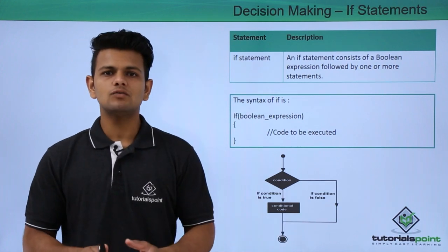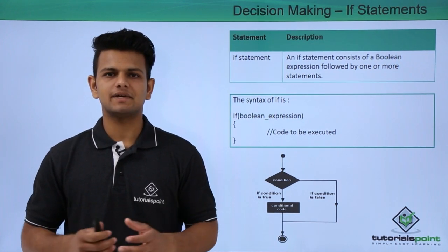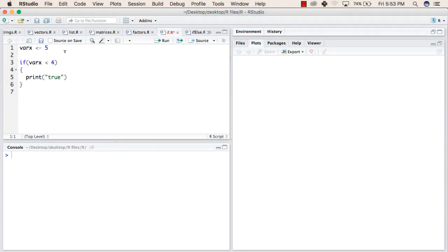Now we will see a practical implementation of if statements. In the first line, we are declaring a variable varX with the value 5.